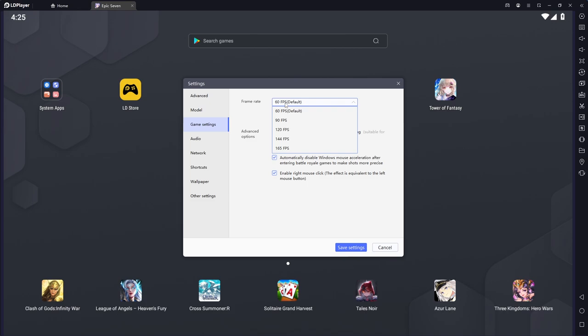So there's no real need to go ahead and set this higher than this. If you do want to though, you can click the enable high frame rate and you can set it to 120 or something like that if you're playing different games.